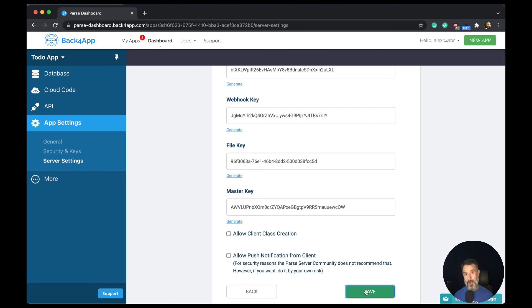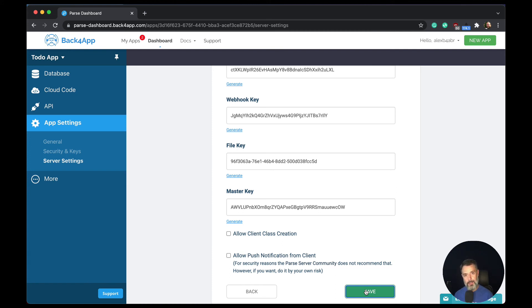So now the clients won't be able to create new classes to my backend. If I want a new class to be created, I have to manually create it from the parse dashboard.